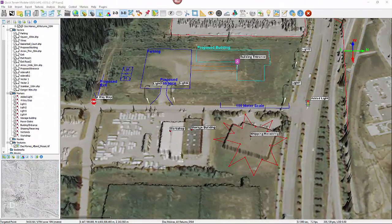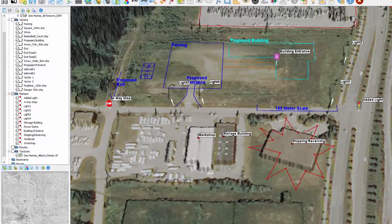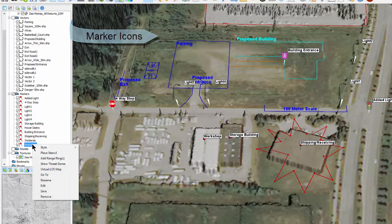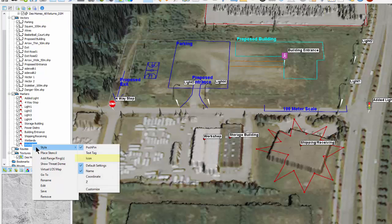Another great feature to make intuitive annotations are the new marker icons introduced in version 806. This allows users to assign style to an individual marker in the form of an icon. To assign an icon to a marker, simply right-click on the marker name in the layer tree and select Style.